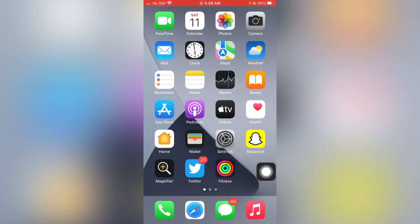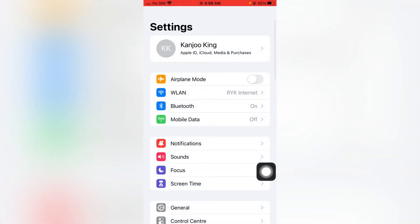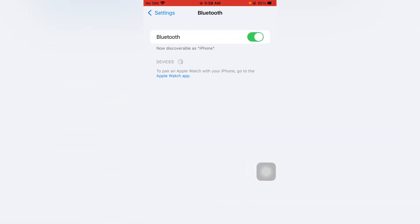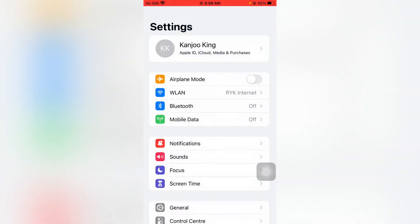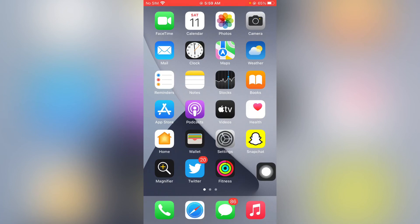If that method is also not working, then move to the next one. Make sure you don't have your Bluetooth connected to any device like CarPlay or other Bluetooth devices. To check that, open your iPhone Settings, then tap on Bluetooth — you can see on the screen — then turn on your Bluetooth to check if you have connected with any Bluetooth device, then turn it off back after 5 to 10 seconds.